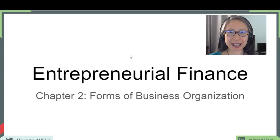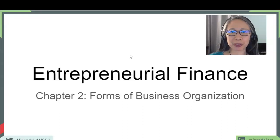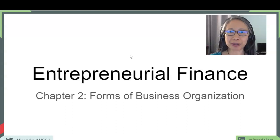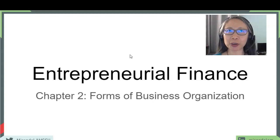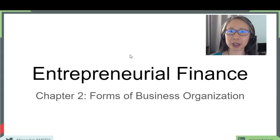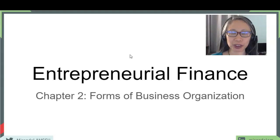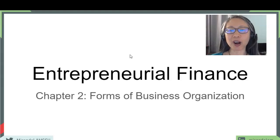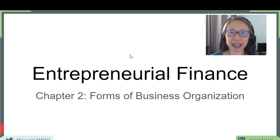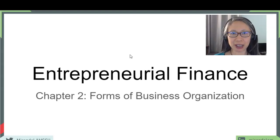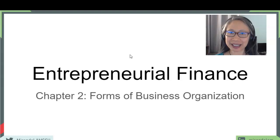Hello, welcome back to Entrepreneur Finance. Today we're going to go over chapter two, which talks about the different forms of business organization. For a lot of you, you may have seen this topic before, but we are going to go into depth and actually asking you to apply these concepts in specific situations. In addition to that, we are also going to look at the different forms from the perspective of an entrepreneur and a founder. Lastly, we're going to look at some new forms of business organization as well.